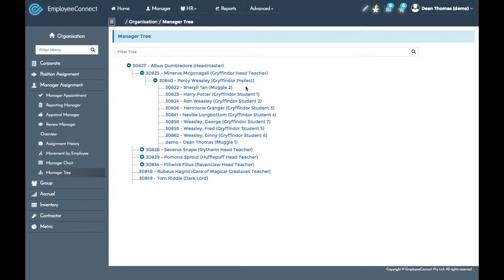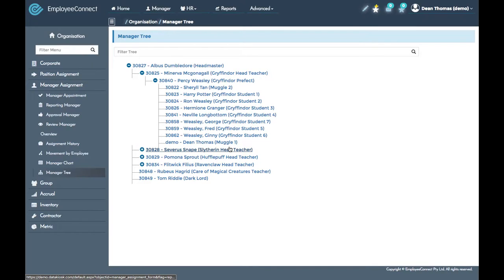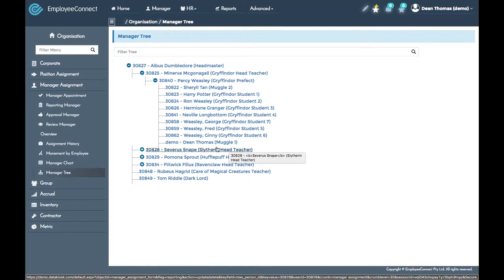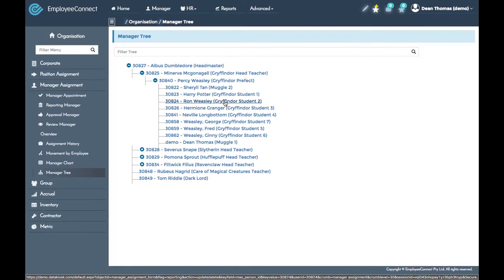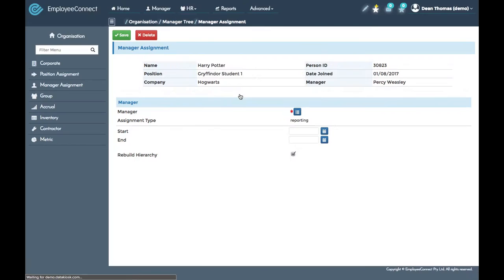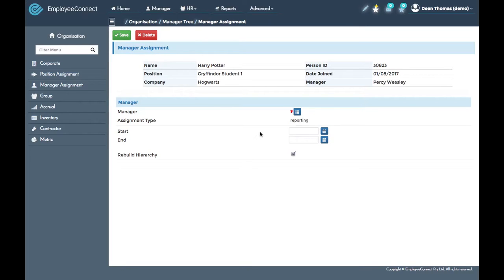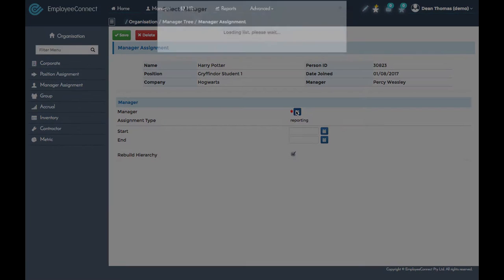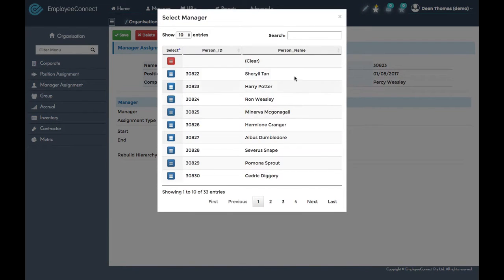If you find anything that's not correct, all you need to do is click on the person. This screen will then take you directly to the exact same page if you were to use the reporting manager override tool. You would click on the manager box, type in the person that this person should report to.